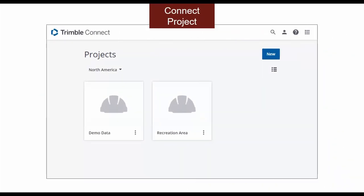Before I jump into demonstrating how to use this script, let's discuss the Connect hierarchy and why the script is needed. The highest level in the Connect platform is the project. When a user signs into the Connect website, this will be the main landing page.